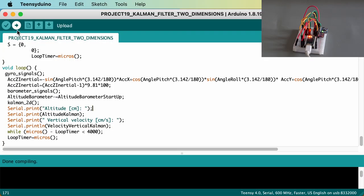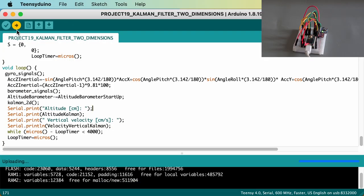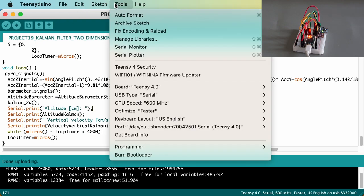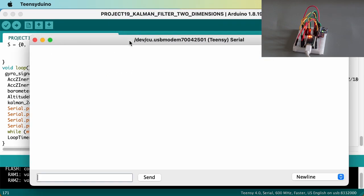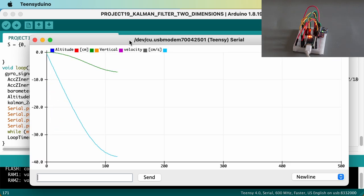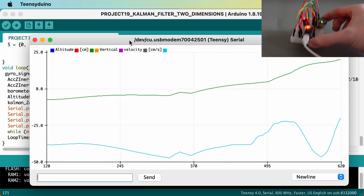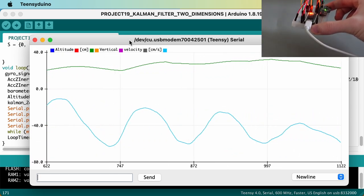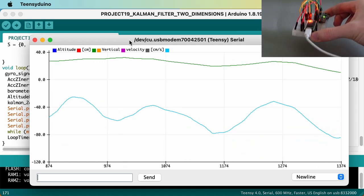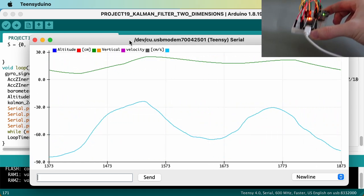Now upload the code to your Teensy and open the serial plotter. The green line represents the Kalman altitude and the blue line gives the vertical velocity. As you can see, both lines behave very smooth and are relatively stable, making them useful for our flight controller.